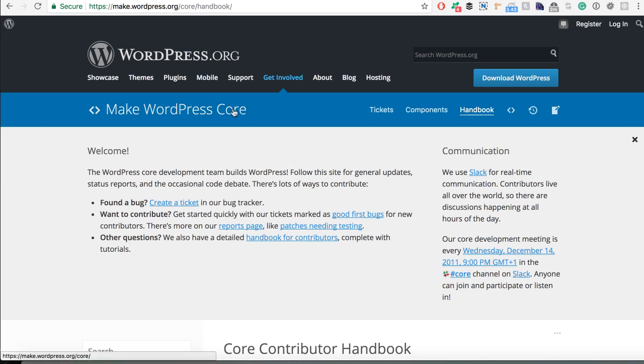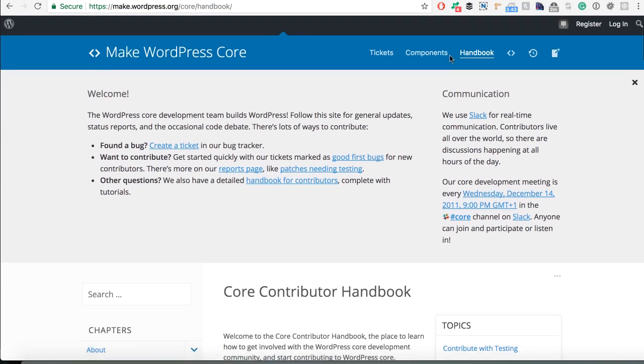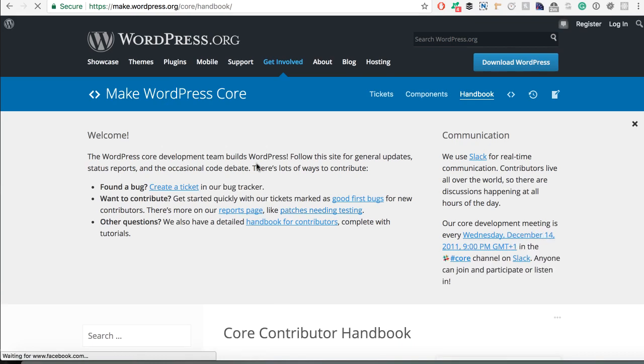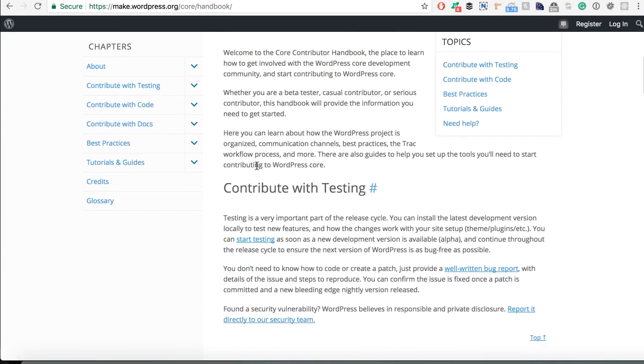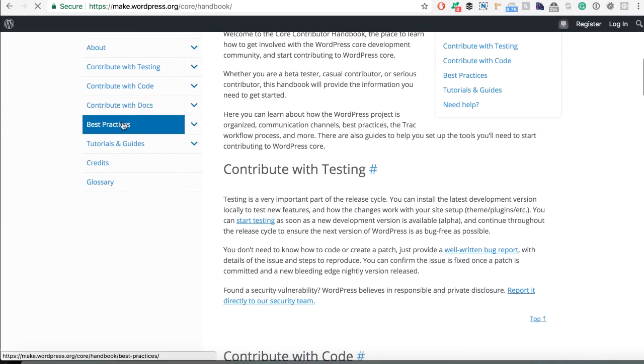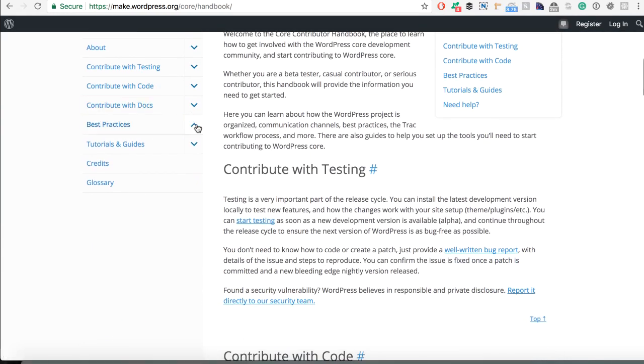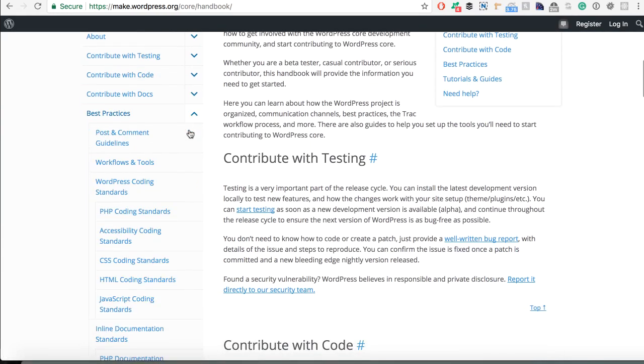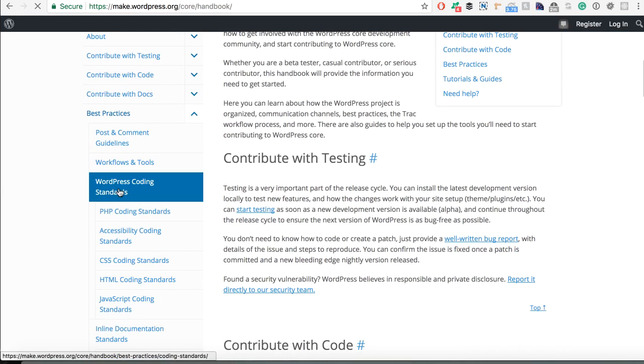So how can you learn about the coding standards? You can go to make.wordpress.org core handbook. The handbook is here also. You can click on it and then you can scroll down to best practices and coding standards.